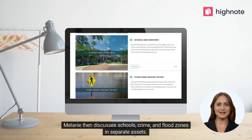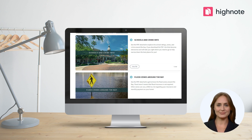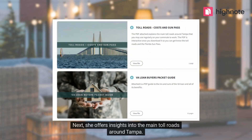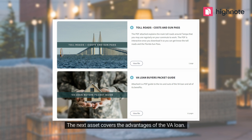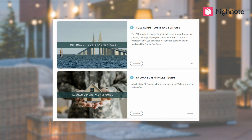Melanie then discusses schools, crime, and flood zones in separate assets. Next, she offers insights into the main toll roads around Tampa. The following asset covers the advantages of VA loans.